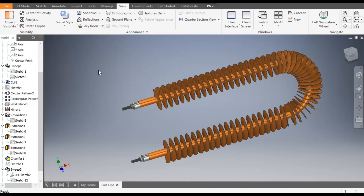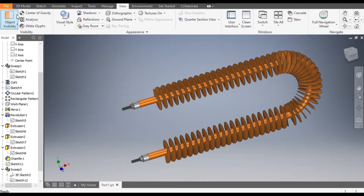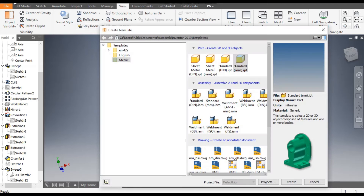Hello friends, welcome back to CAD practice. Today we are going to construct a basic model of a heater coil in Autodesk Inventor software. Let's get started with today's tutorial — go to New, take a standard part in millimeters.